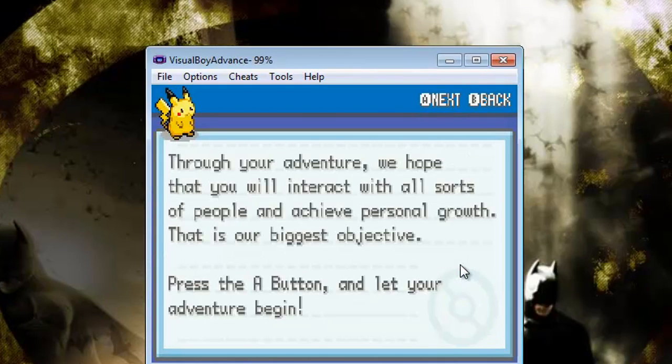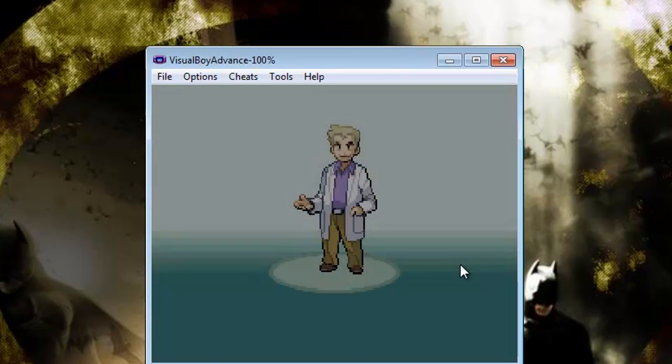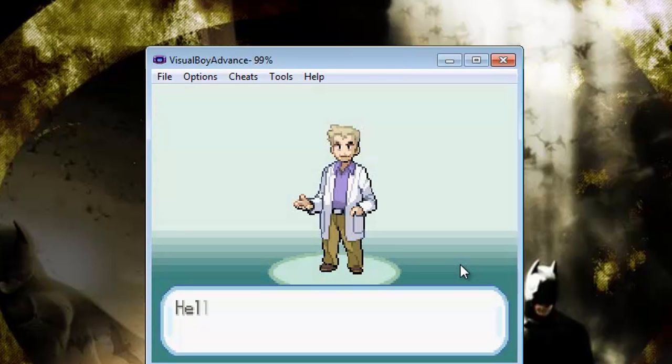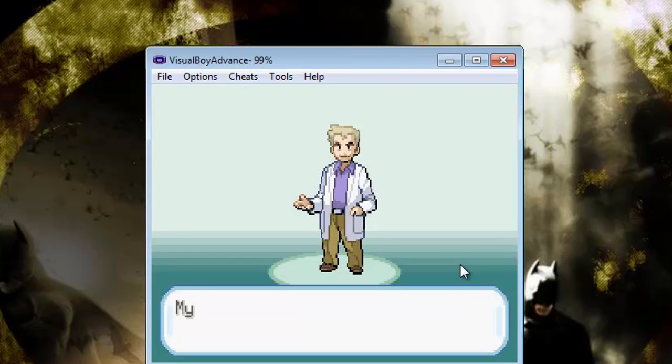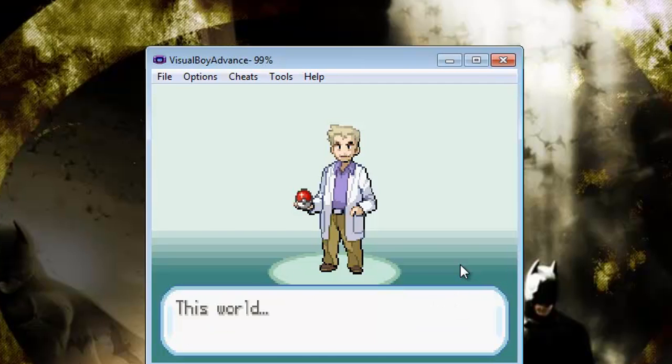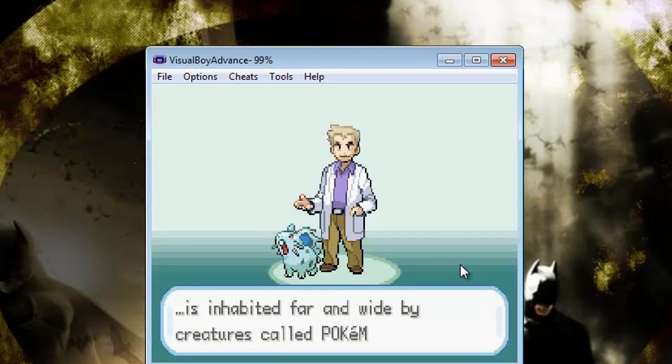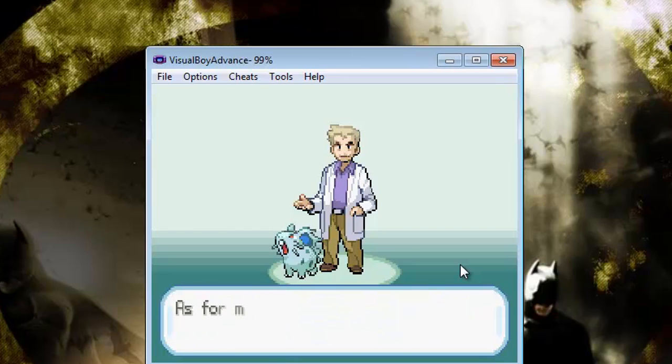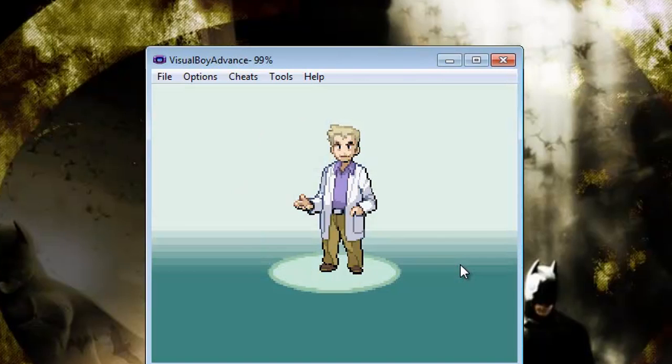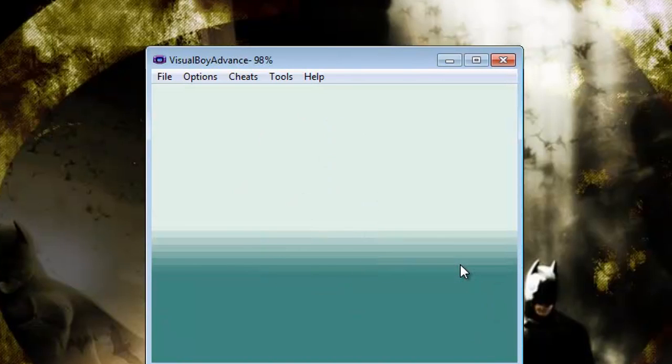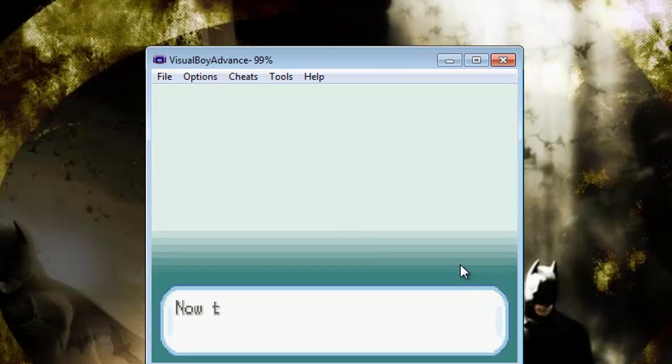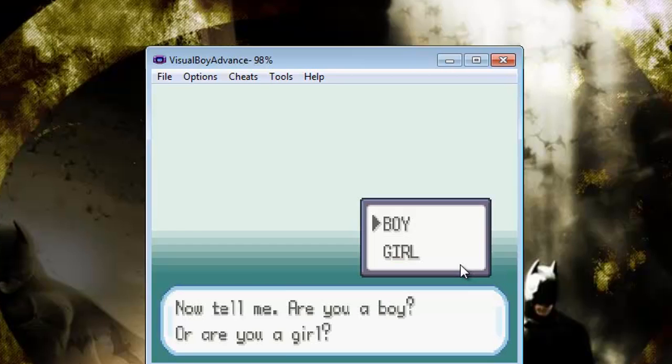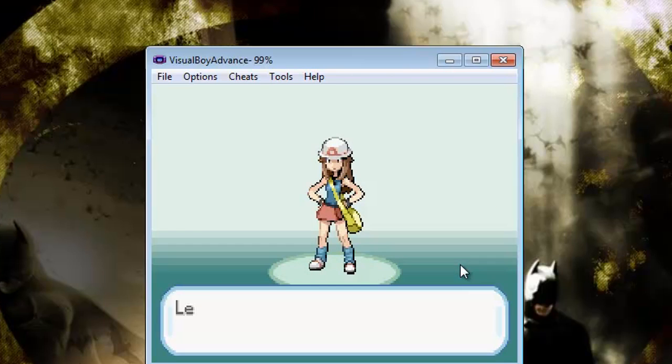So blah blah blah, keep going Professor Oak. So he talks to me, great. Oh no no no, blah blah blah, my first time, is it about yourself? Are you a boy or a girl? Yep, I'm a boy.